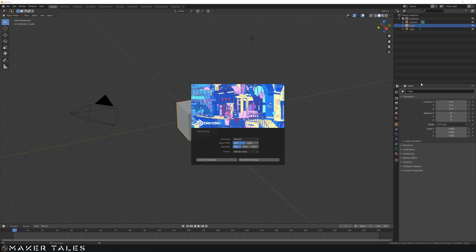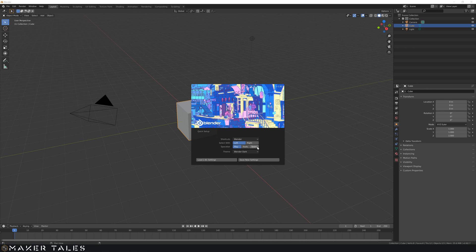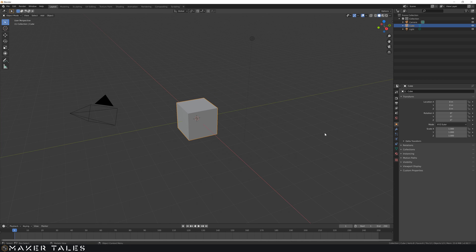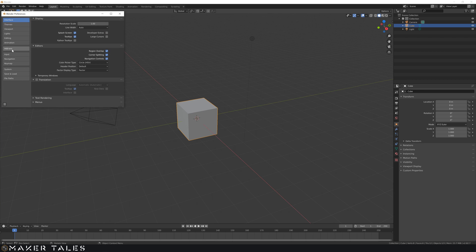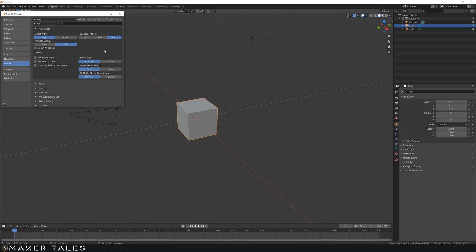When you first load up Blender it's gonna ask you this question. Now if you had a problem here and you didn't know what to click, don't worry I'll show you how to change this right now. But for me I put this on search, save my settings, and click out. Now those settings are over here under Edit, Preferences, and if you go over to Keymap right here you can change that exact setting.